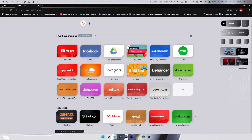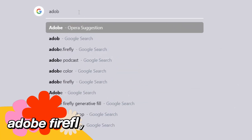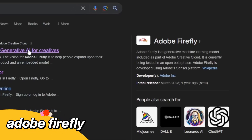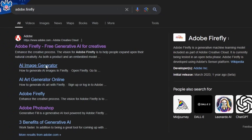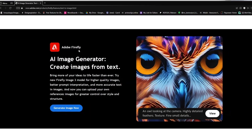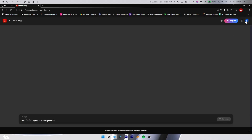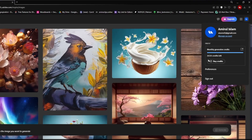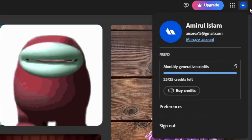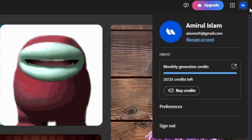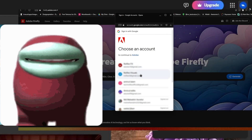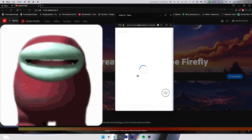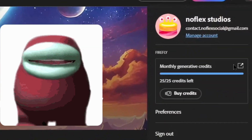Then search for Adobe Firefly. Click on AI Image Generator, then click Generate Image Now. To generate an image, you will need credits. They give 25 credits every month for free, and to generate one time you will need one credit. A tip: if you have multiple Gmail accounts, just switch accounts when you run out of credits. So if you have five accounts, you can generate 125 images every month for free.